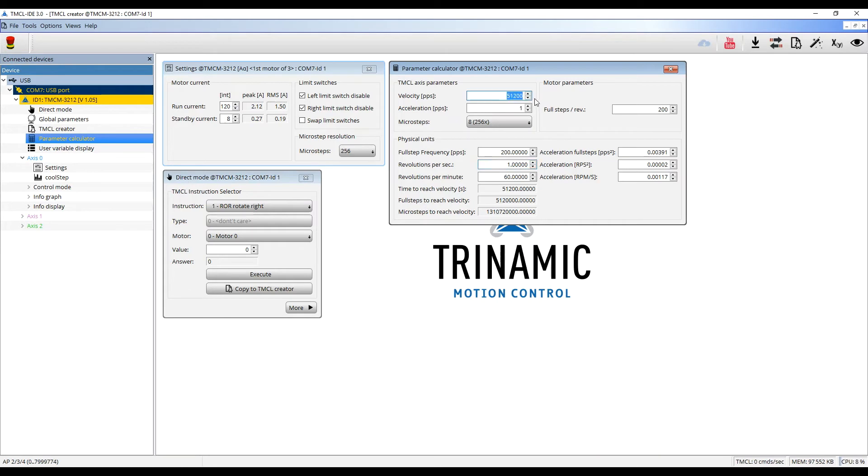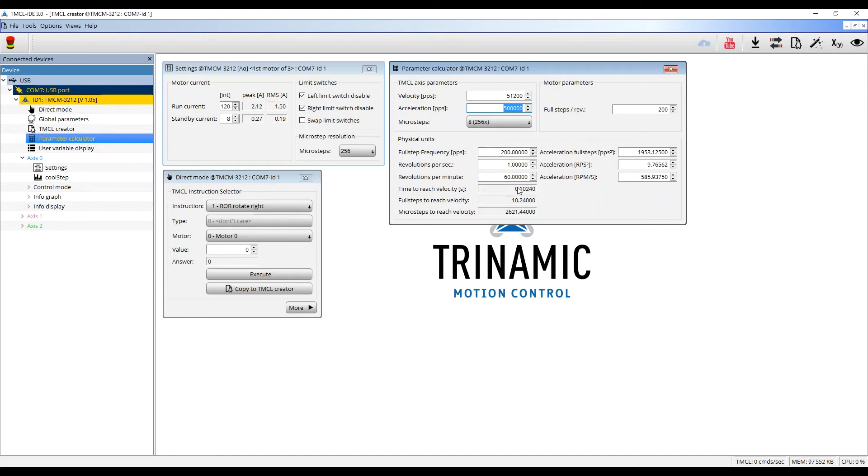The parameter calculator also shows the time which the motor needs for a given acceleration. I set it to 500,000. This will lead to approximately 0.1 seconds wait time till the velocity is reached. For further information on the conversion, check the firmware manual.